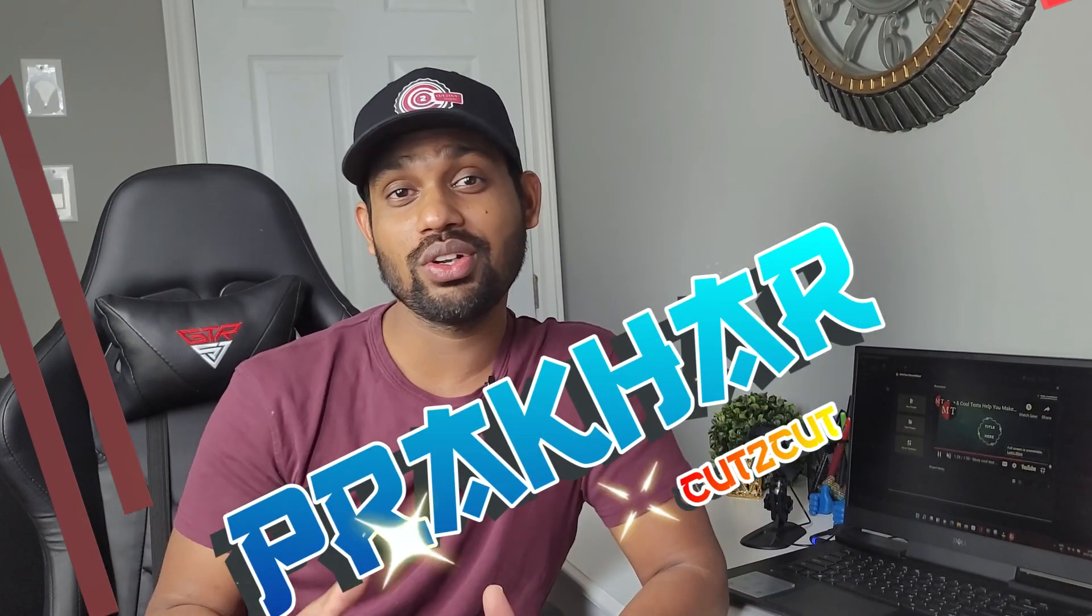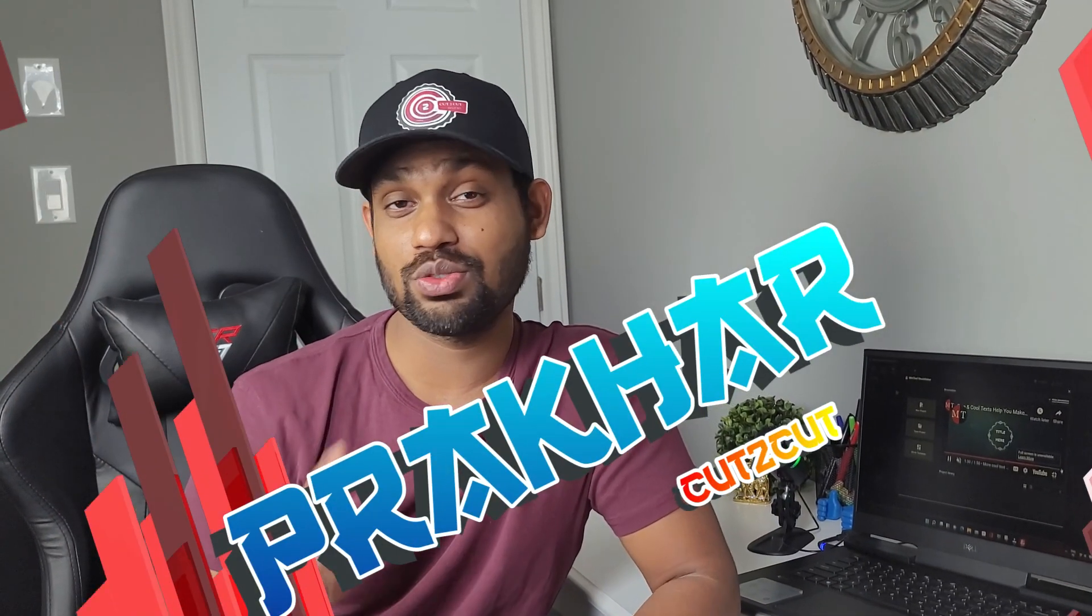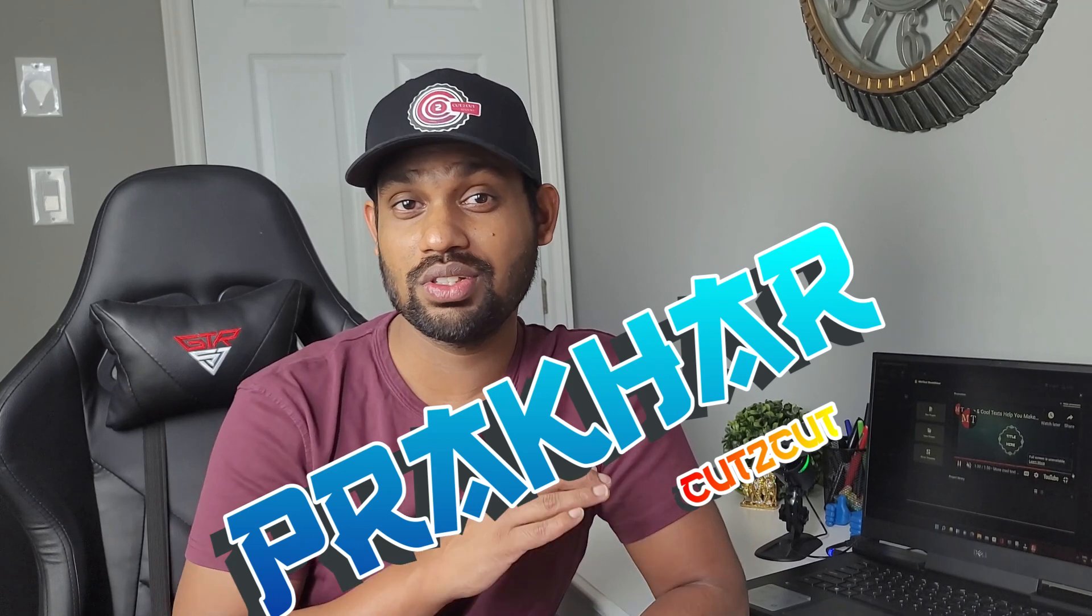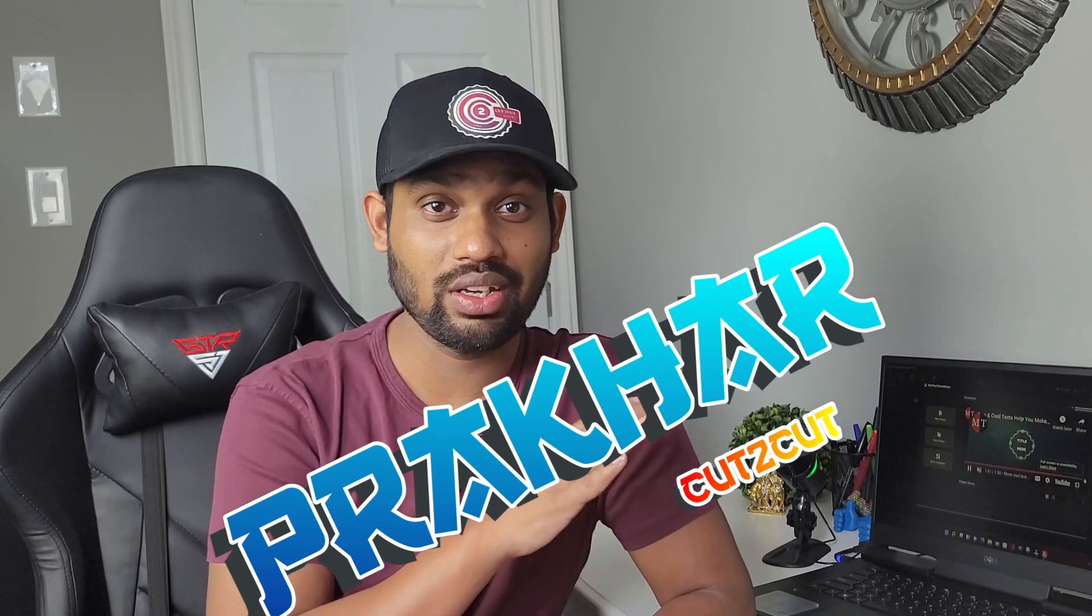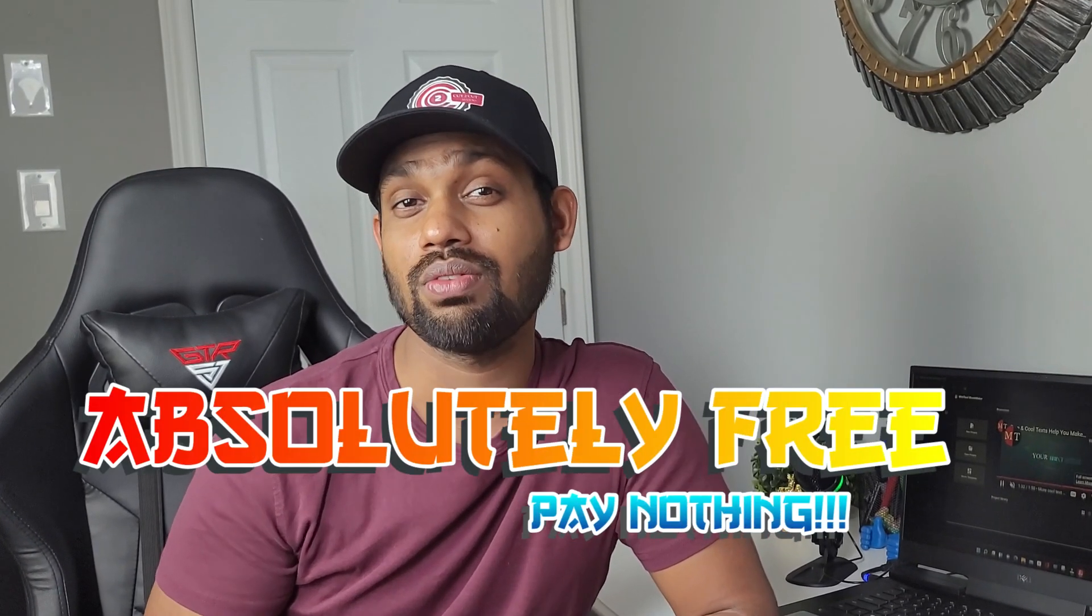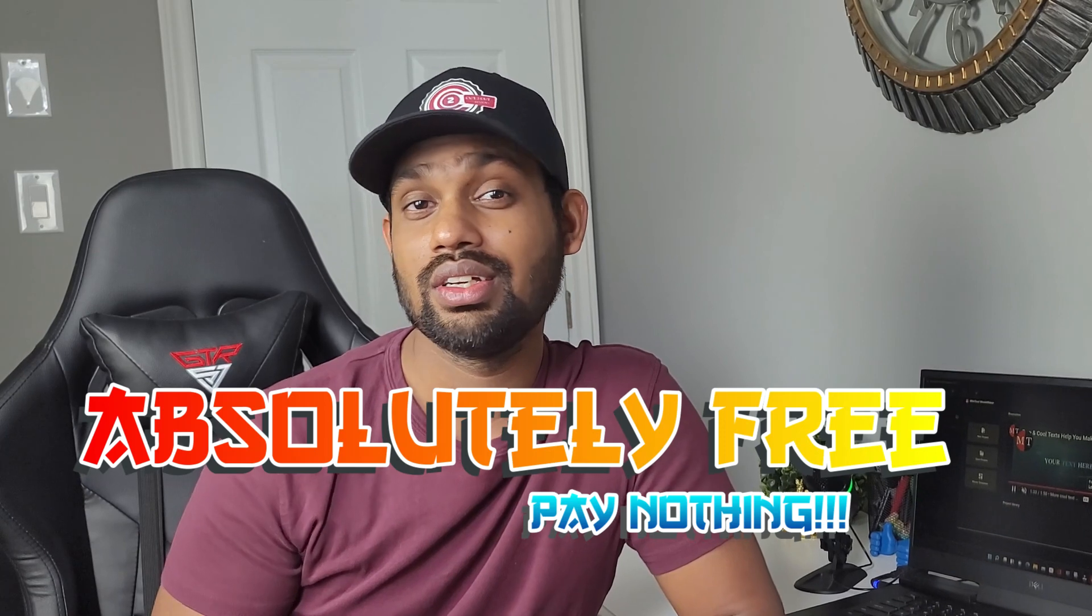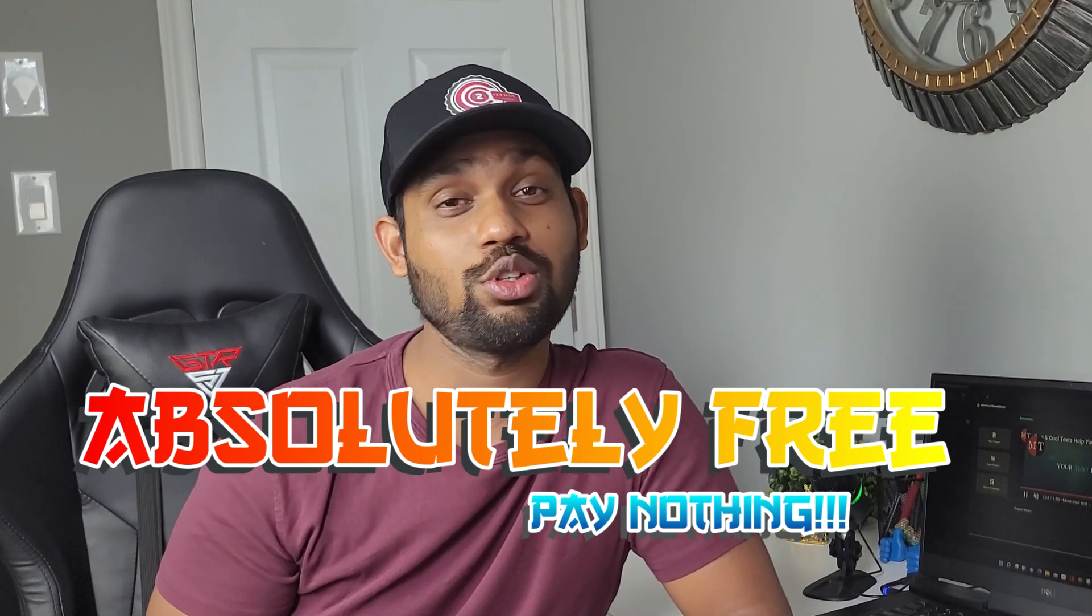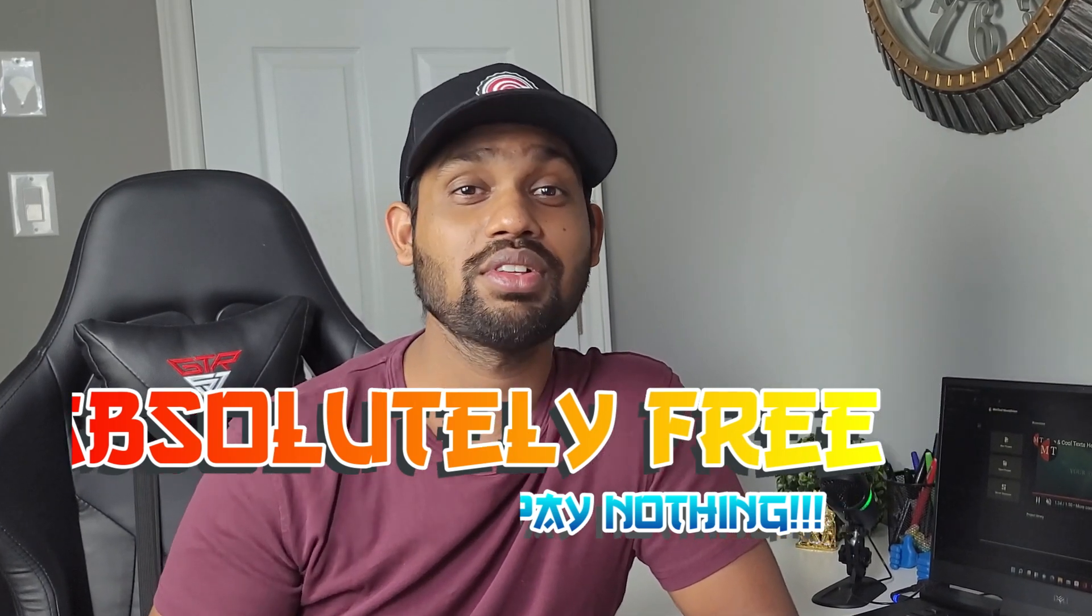Hello guys, welcome back to Cut2CutReviews. Out of all the video editing software, there's one software which is unique in the market which you can get absolutely free of cost. Nobody told you about that. I will tell you. Let's get started.